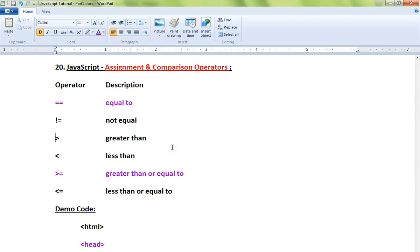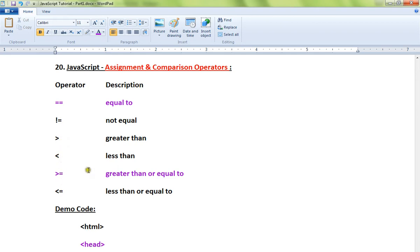Hi friends, in this video I'm going to talk about the assignment and comparison operators in JavaScript. These include equals to, not equal to, greater than, less than, greater than or equal to, and less than or equal to. These are the assignment and comparison operators you can use in your JavaScript code.